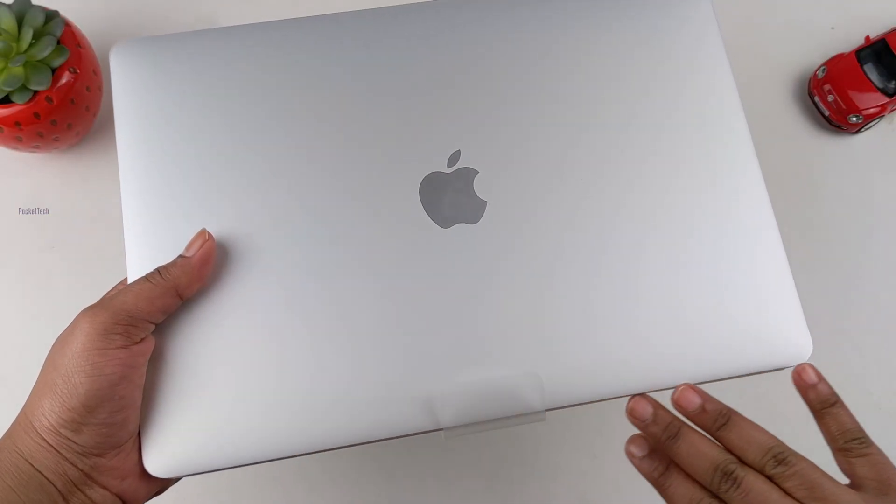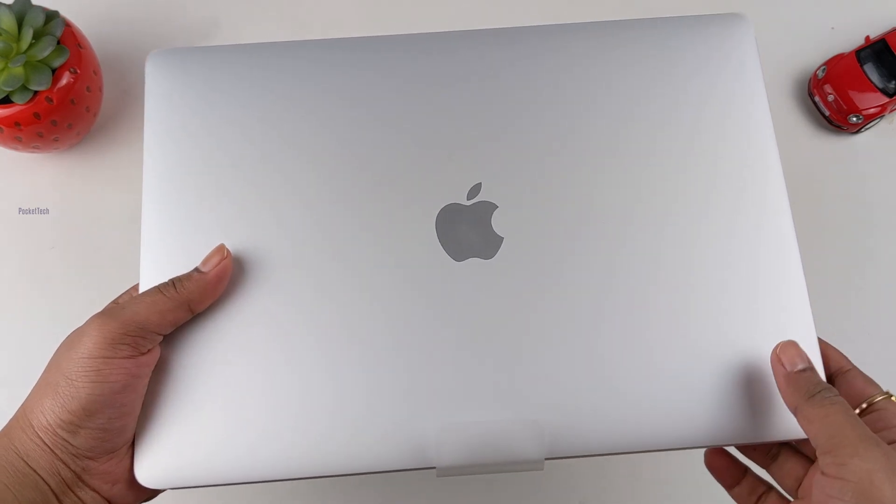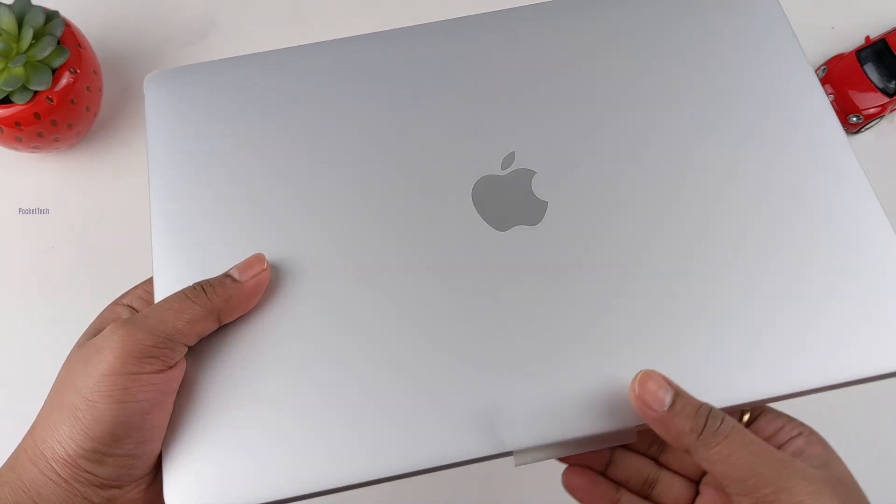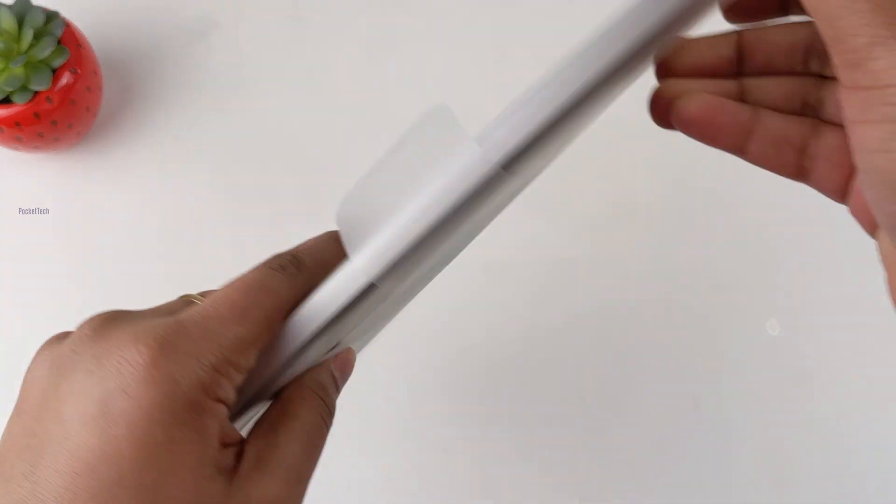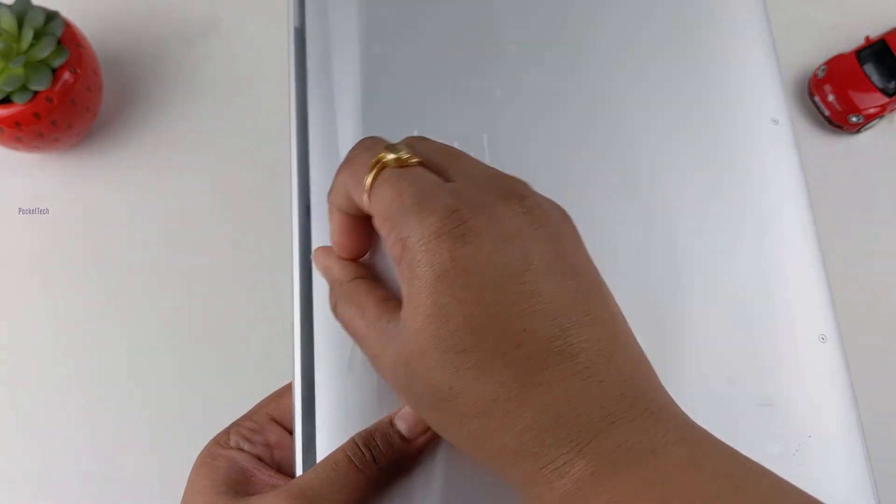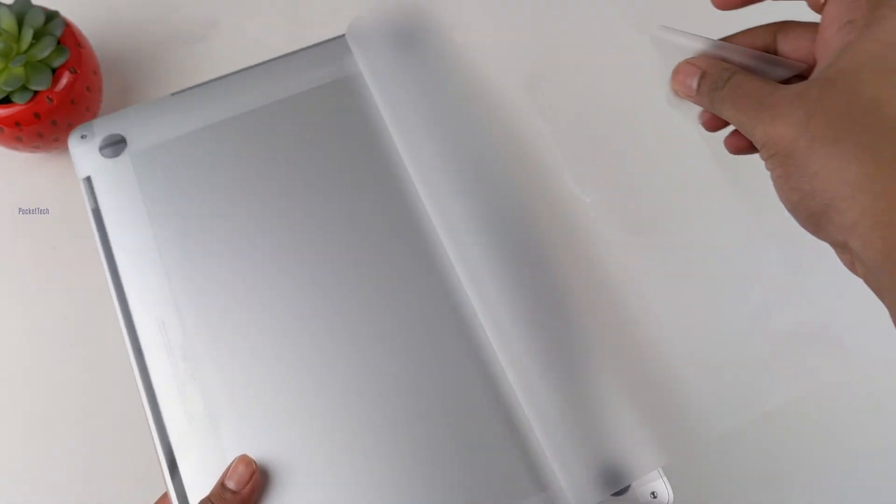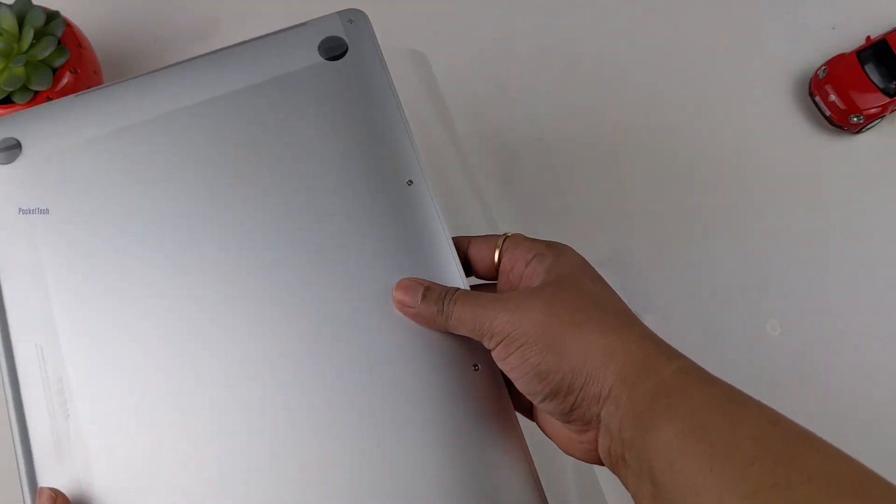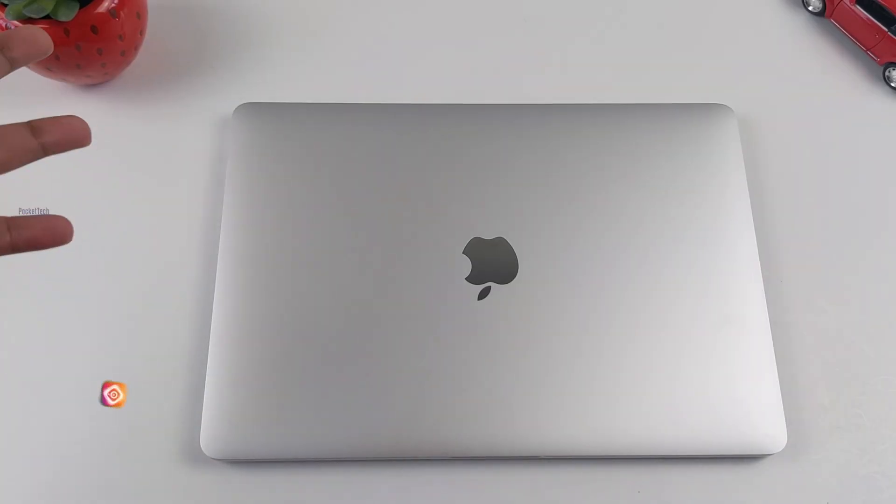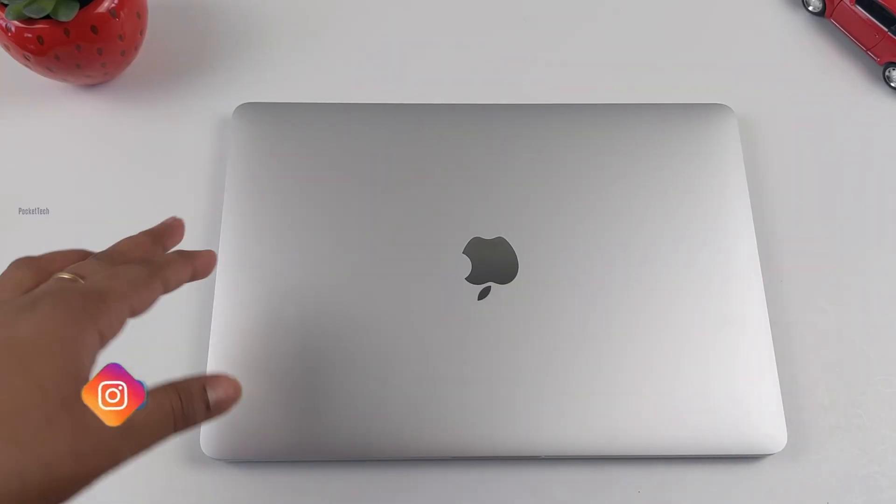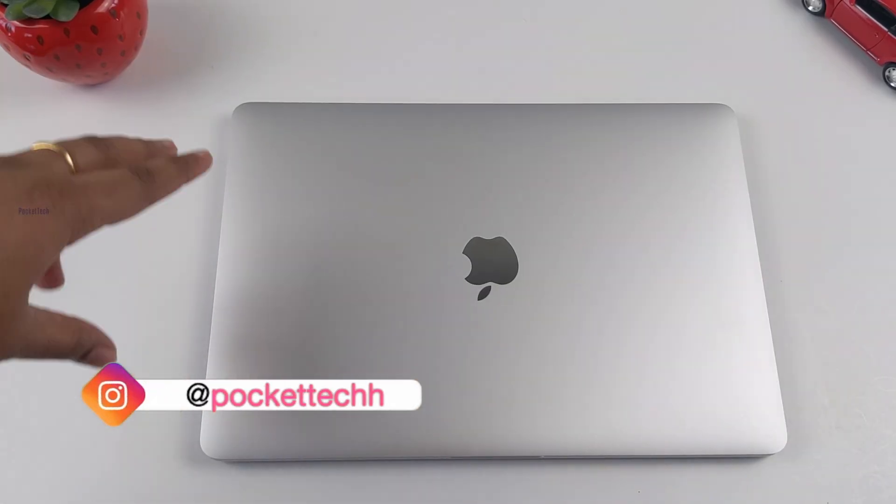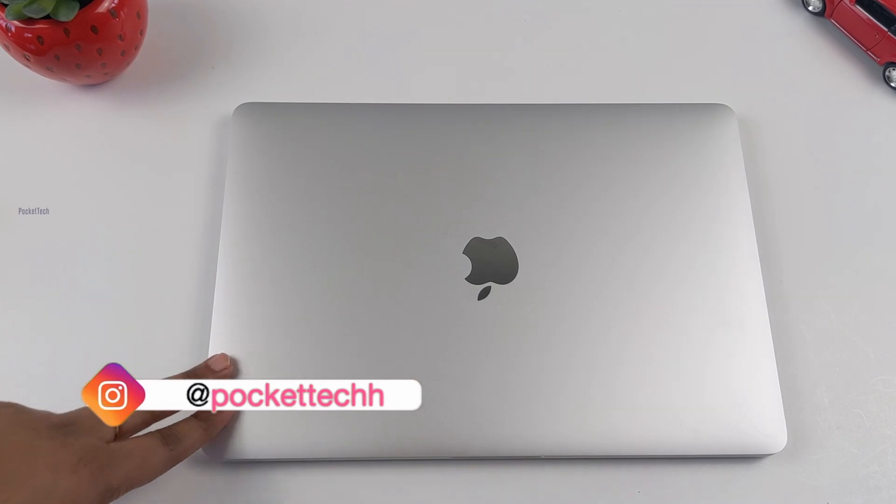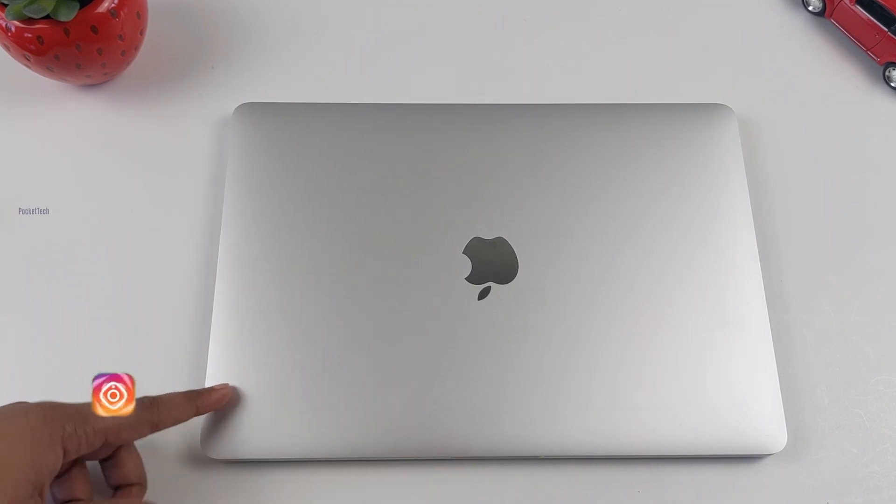My MacBook Pro has a complete plastic wrap for extra protection. Let me peel this off. Finally, MacBook Pro 2020 Intel version. Build and design - polycarbonate aluminum.